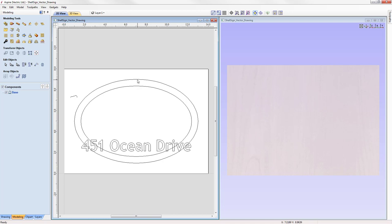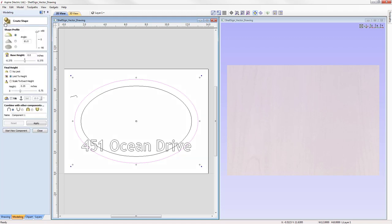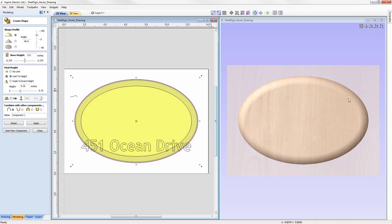Let's start by selecting the outer vector and go over to the modeling tools. Using the first icon, we're going to create a shape from the vector outline. That will open up the Create Shape tool. This tool lets us assign a shape profile along with an angle to any given closed vector. We can assign a curved profile, an angled profile, or a flat height. In this case, we want to go with the curved profile, which will give us a dome effect. We can use the slider to alter the angle and the software automatically creates a shape based on the settings.